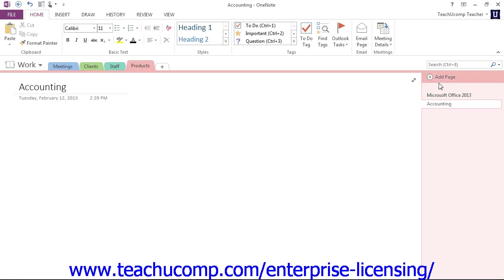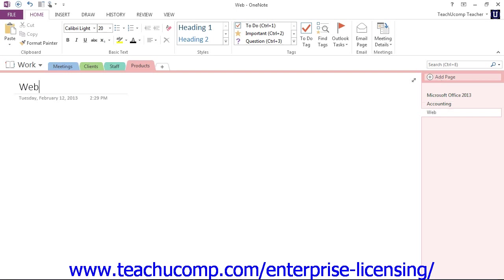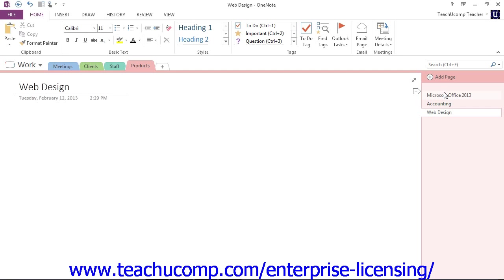And maybe we have one more for Web Design. And so now we have our three different pages that we've created in our Products section of our Work Notebook.